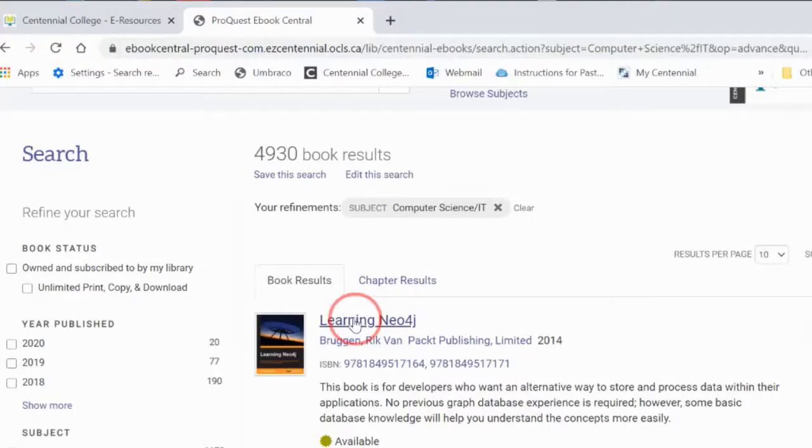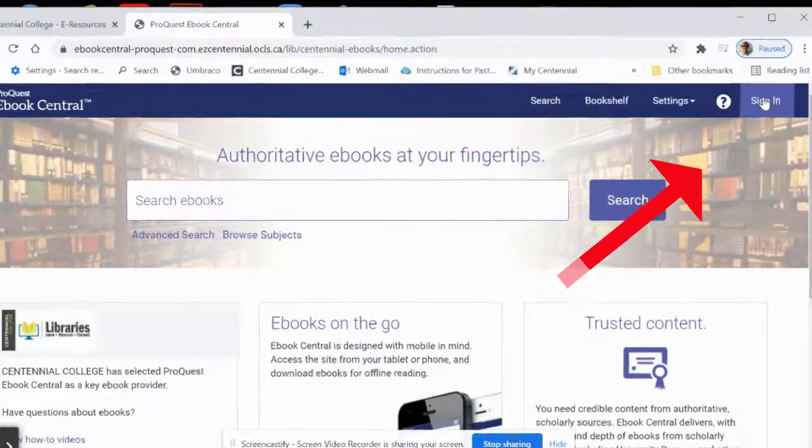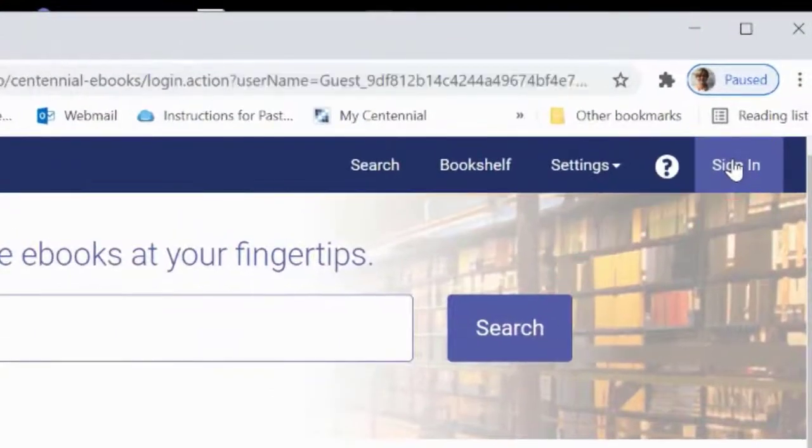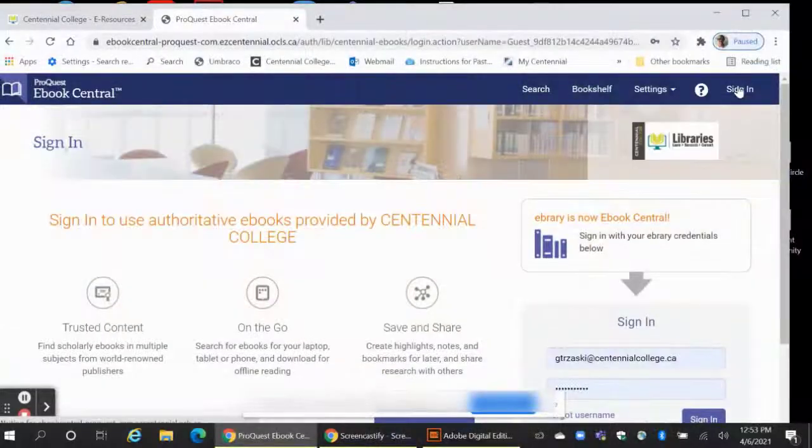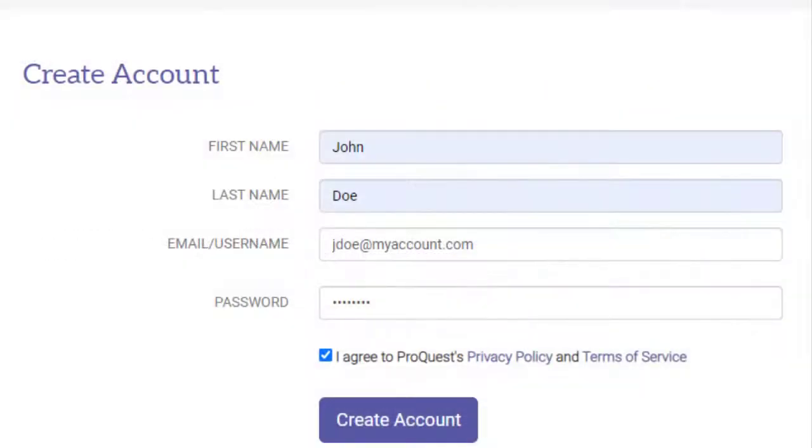Have you found your ProQuest eBook and are wondering how to download it to read? Start by logging into your eBook Central account in the top right corner. From this page, you can also create a new account. Just remember this account is unrelated to your Centennial accounts, so you can create your own personal login and password.